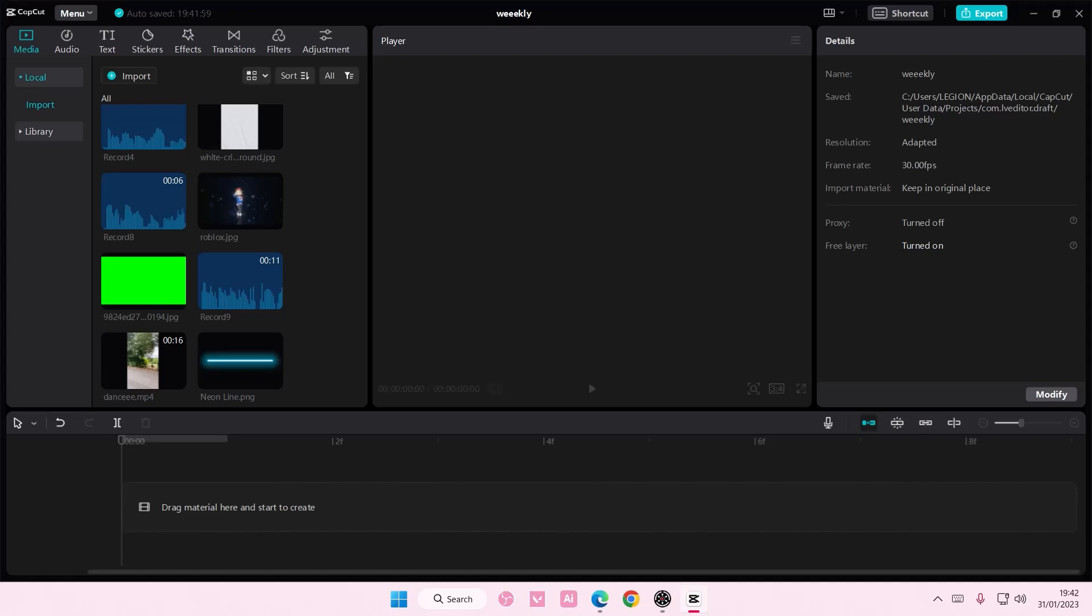Hey guys and welcome back to this channel. In this video I'll be showing you how to create this really famous gradient overlay that I'm sure you've seen creators use for their edits.